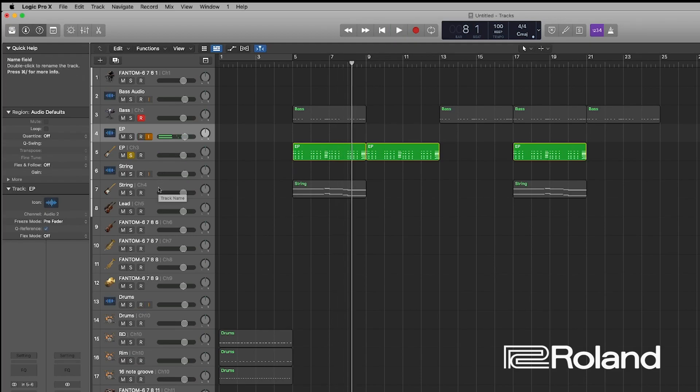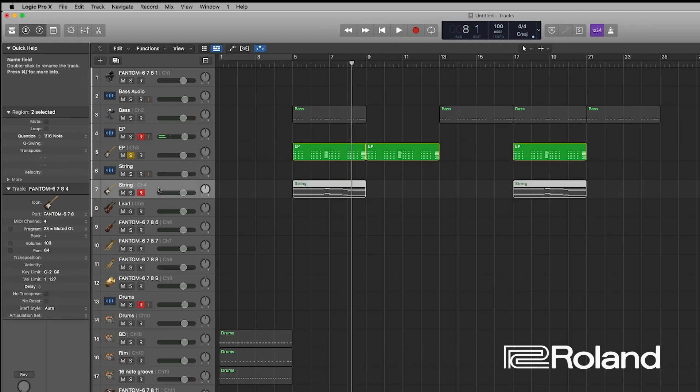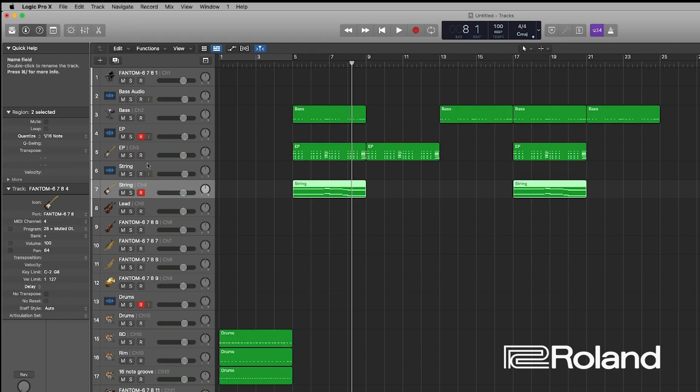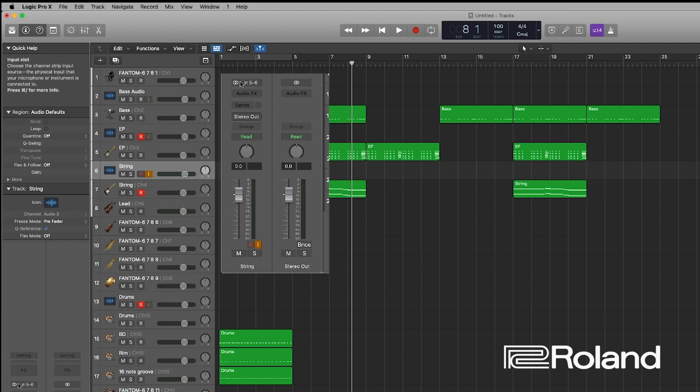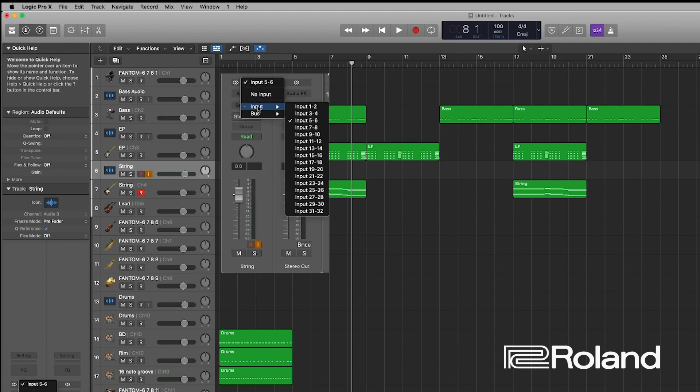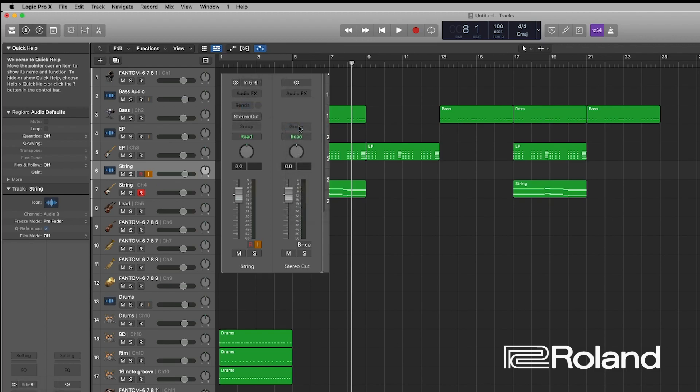So let's do these other ones real fast. So that's the MIDI for the strings. So it's number four. So I'll change the audio input for this guy. So we got one, two, three, four. That's that one.